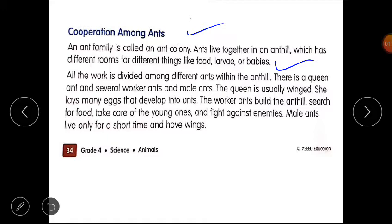All the work is divided among different ants within the ant hill. There is a queen ant, and several worker ants and male ants. The queen is usually winged — the ant that has wings is the queen ant. In the ant colony there are many worker and male ants.